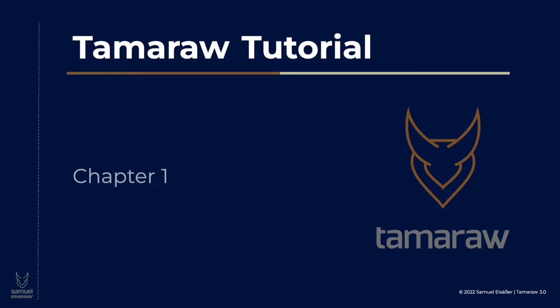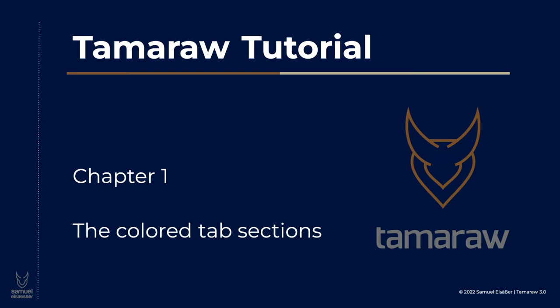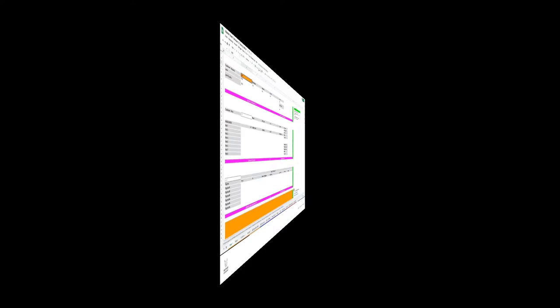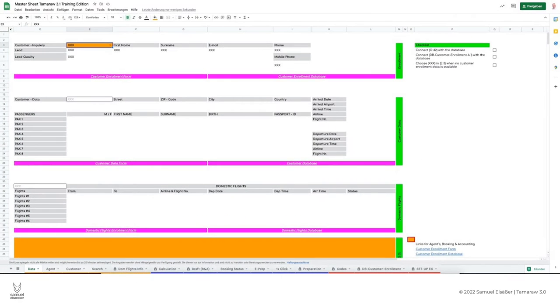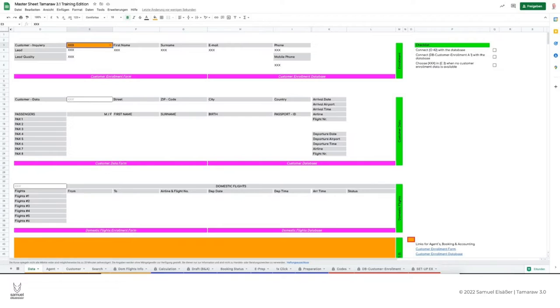And now let's take a closer look at the colored tab sections. The Tamarau customer sheet consists of several tables divided into three different tabbed sections.